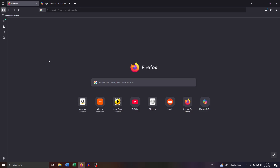So that's how you add shortcuts to your Home tab on Firefox. Thanks for watching. Hope you enjoyed this video, got some value from it, and we'll see you next time on our channel.